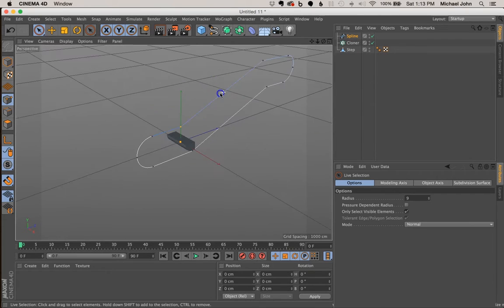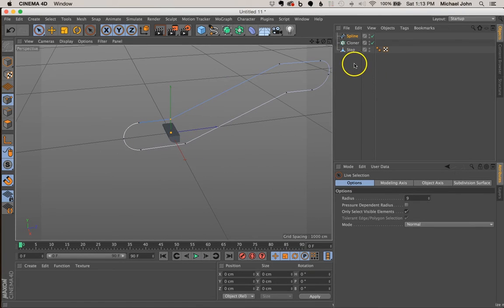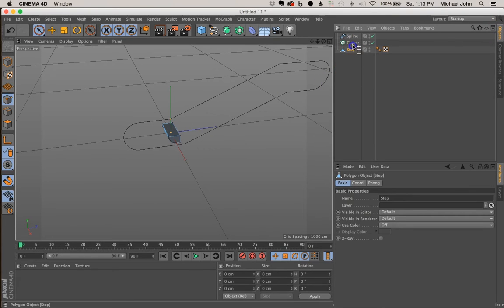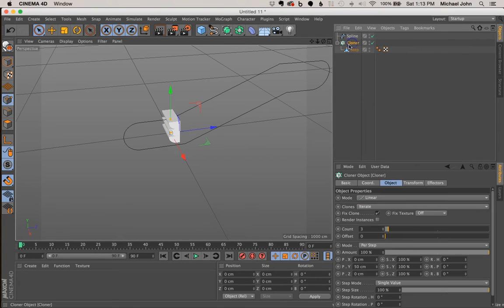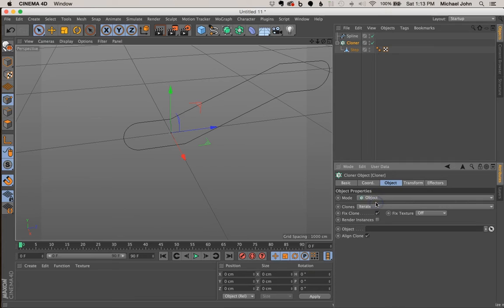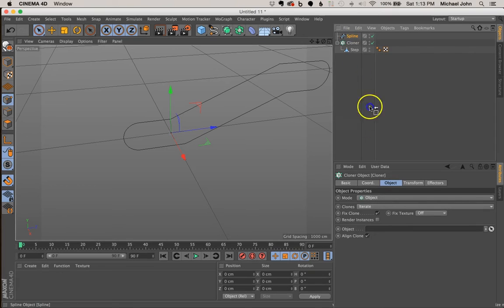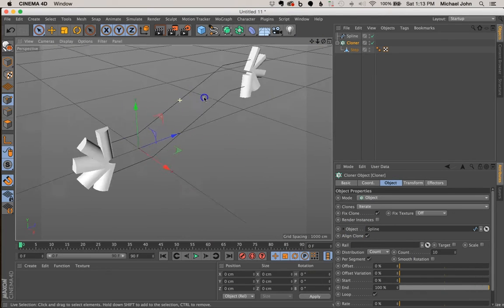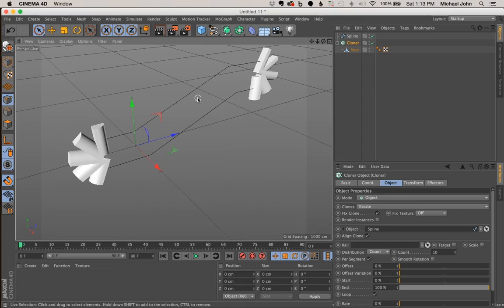We now have our basic escalator spline shape and our step object. In the objects manager, I'll click and drag the step into the cloner object. Then I'll select the cloner, go to its object tab, and change the mode from Linear to Object. Next I'll drag the spline into the object field of the cloner. Right away we get some unexpected results, but we can fix this pretty easily.